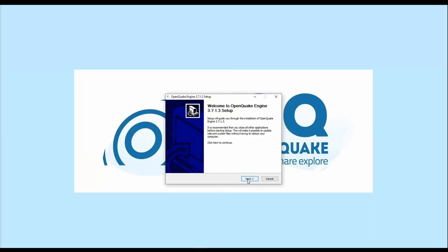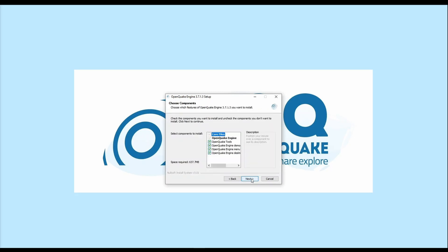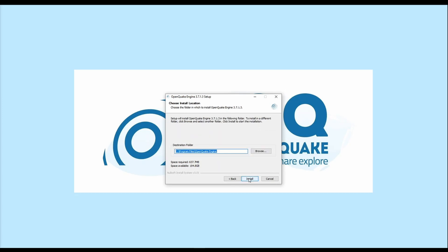Once you have opened the installer, follow through the instructions on the Installation Wizard. Choose all of the components available for installation. We recommend installing at the default location.